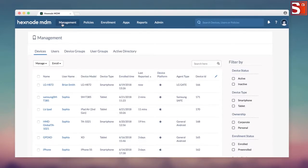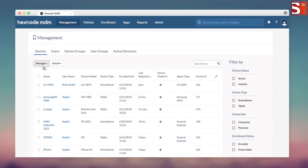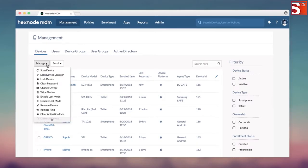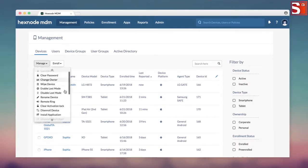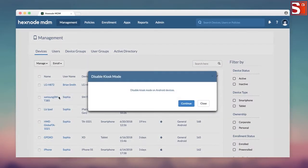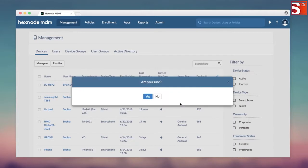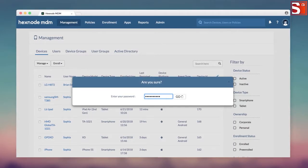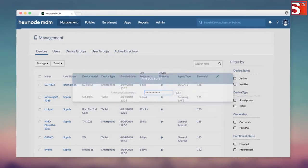In the management page, select the device you want to remove from the kiosk mode. Click Manage and select Disable kiosk mode. Enter the portal password and the device will exit from the kiosk mode immediately.